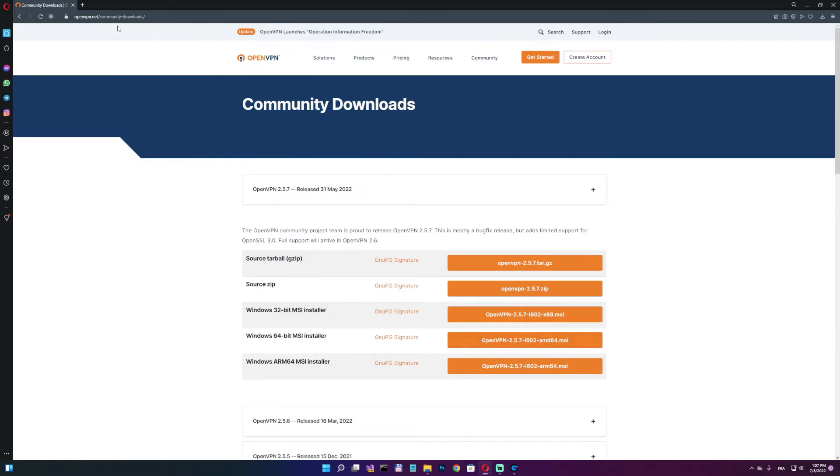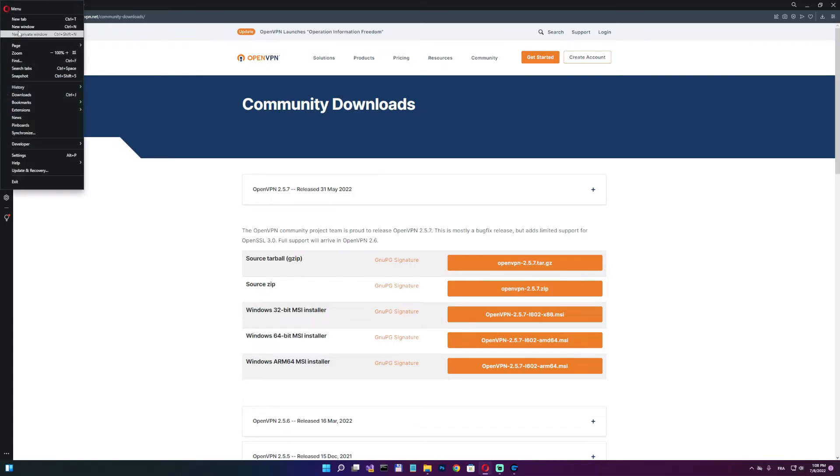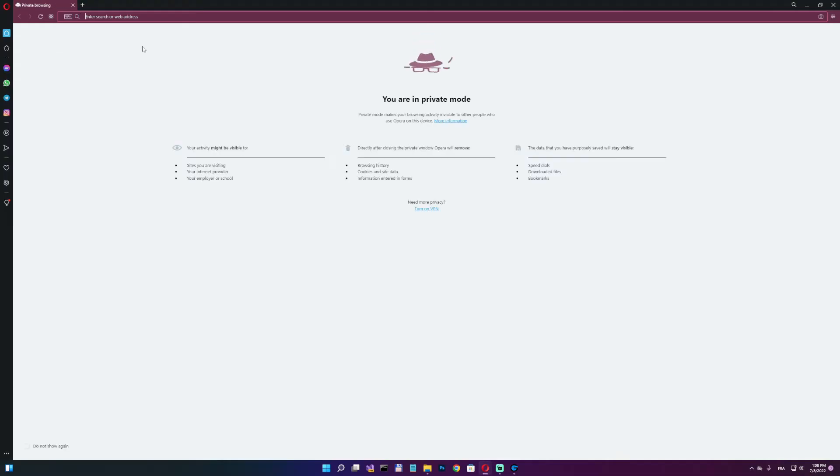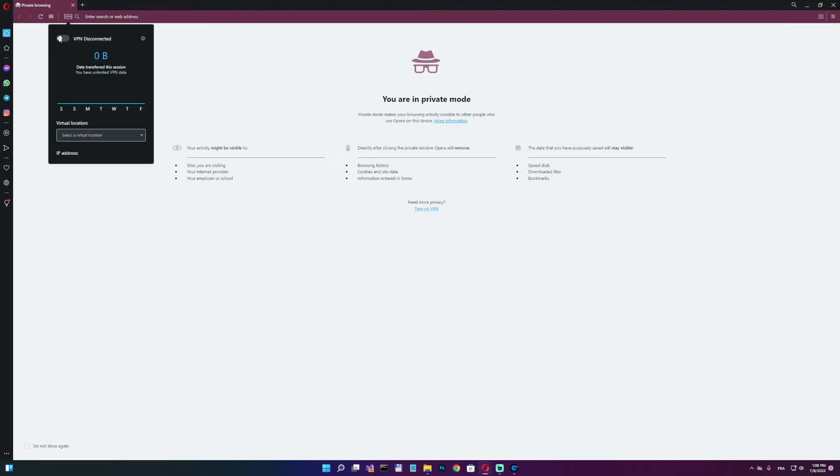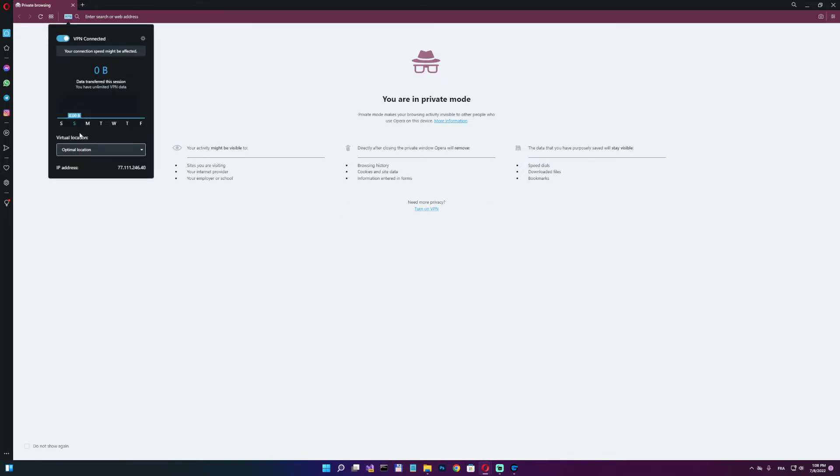So after you do that, now you want to go back to Opera, the one you downloaded. You see the icon here on top left. So you click that and click new private window. There is a VPN icon in here as well. So here what you want to do, you want to enable and you must choose the location Europe.